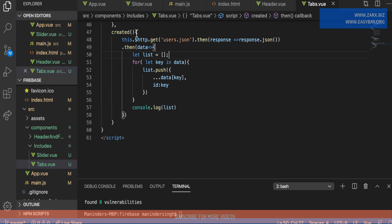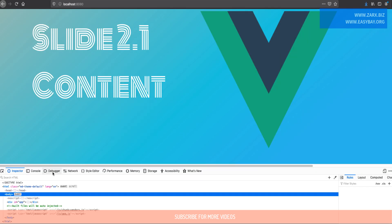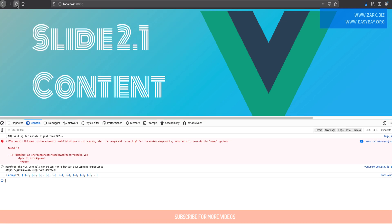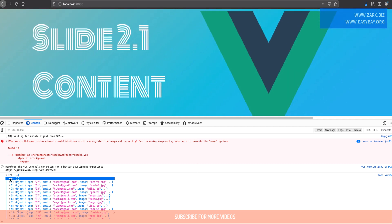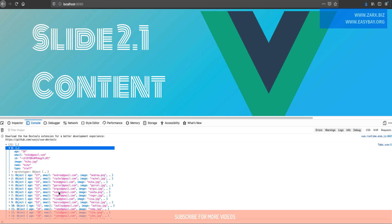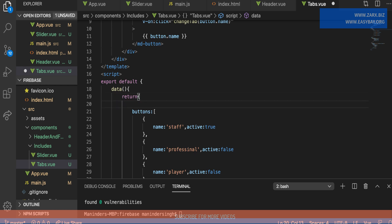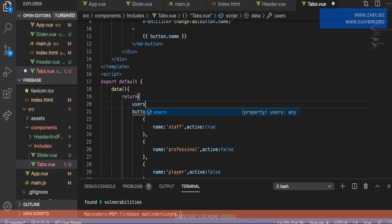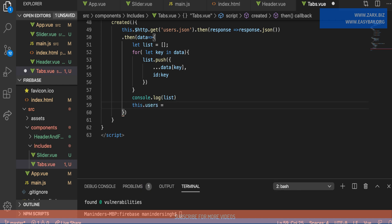Since we're using the created lifecycle method, this runs on page load. If I refresh the page and check the console, we're getting 21 records with age, name, and all the details we need. Now I'll create a data property called users, set initially to an empty array, and then assign this.users = list so we can use it to loop through the data in the template.